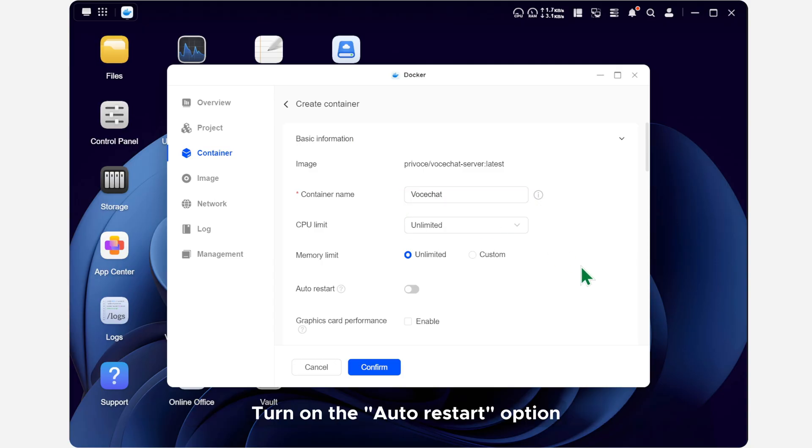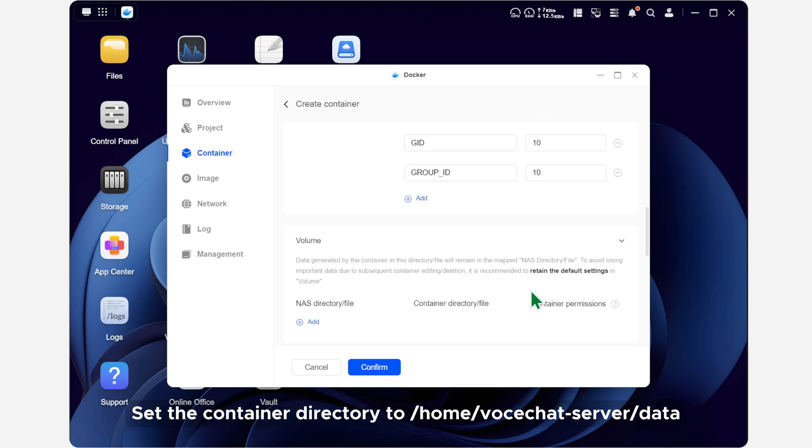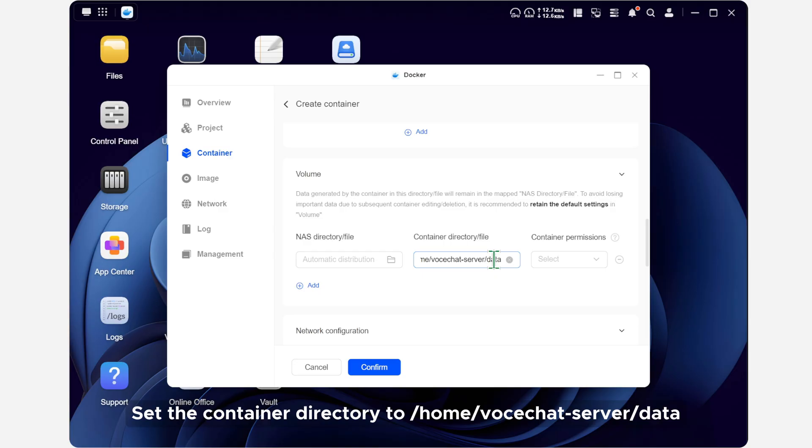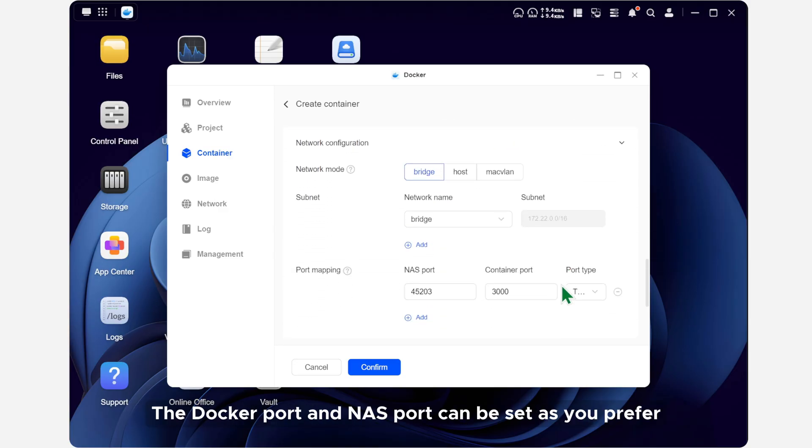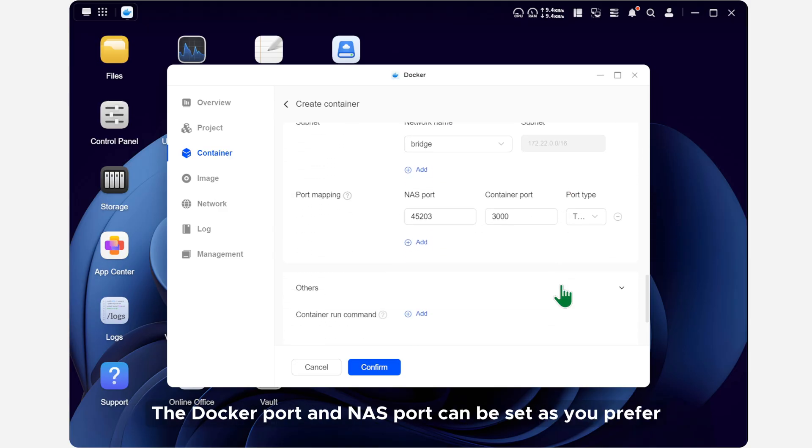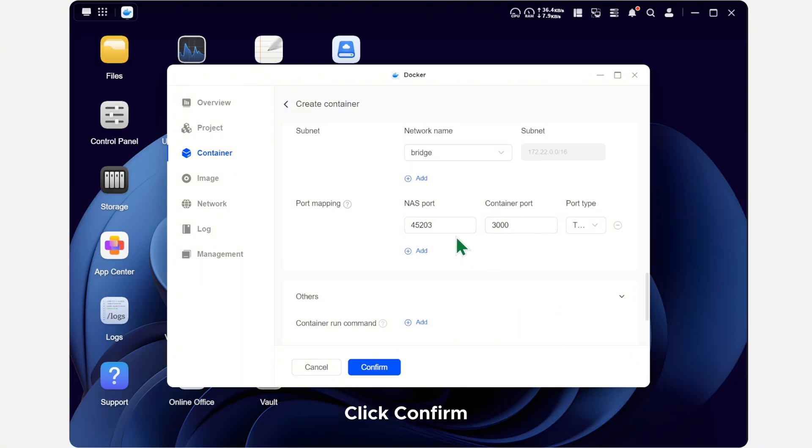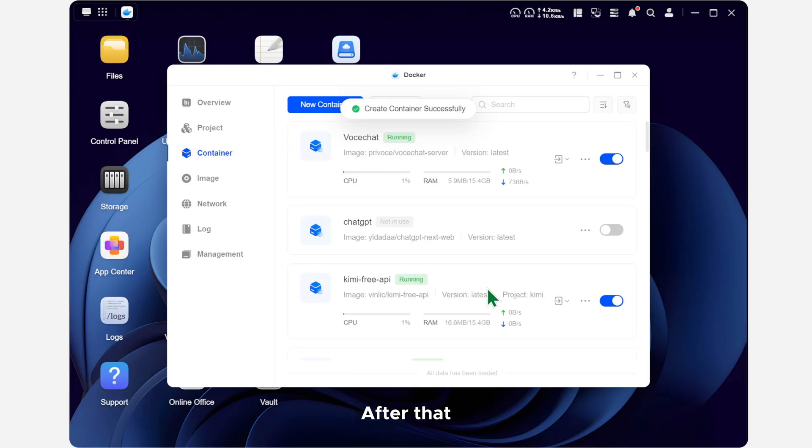Set the container directory to home VoceChat server data and make sure it has read and write access. The Docker port and NAS port can be set as you prefer, or left as the default. Click confirm and you are all set.